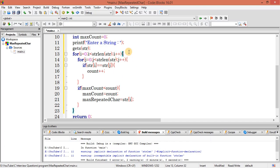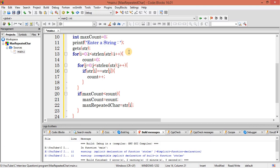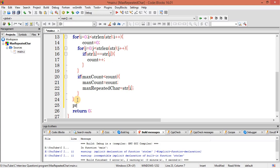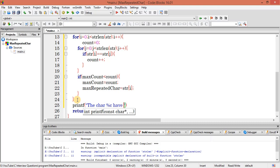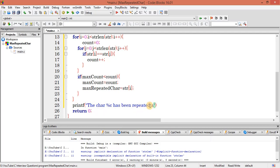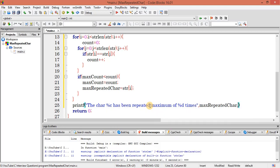At the final stage we also have to reset the count value — count equal to 0. Then let's print the output: the character has been repeated maximum for this many times. The value of character will come from max repeated character, and the count value will come from max count.